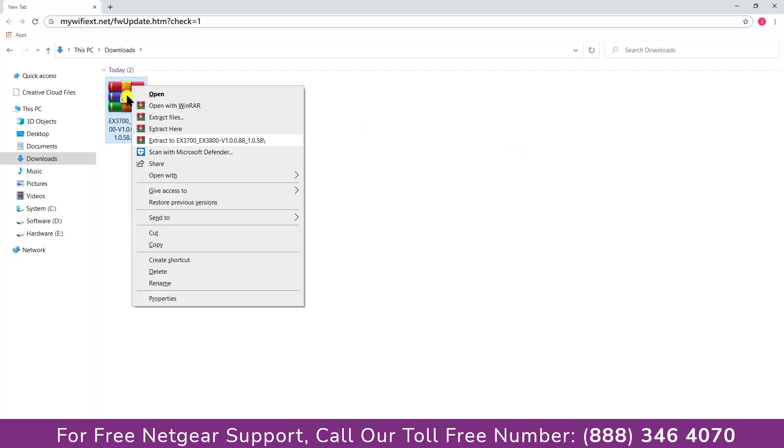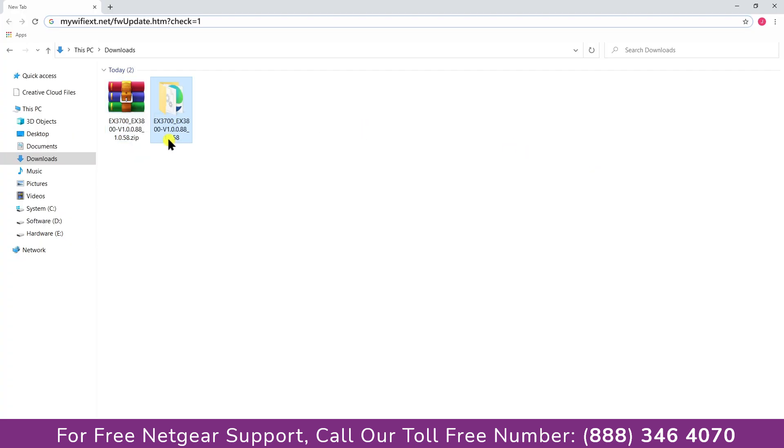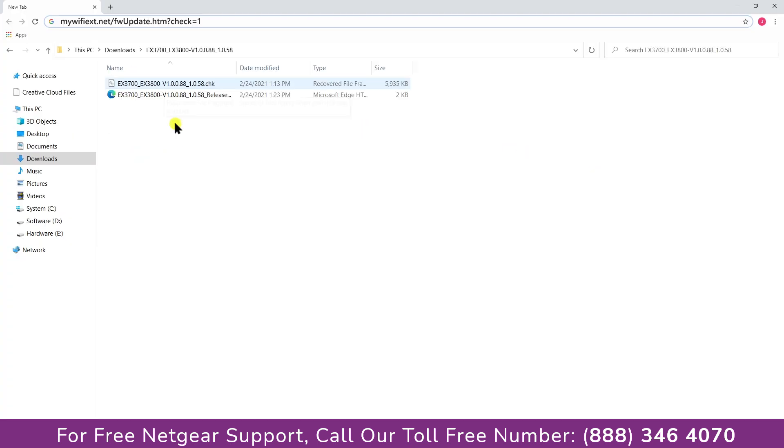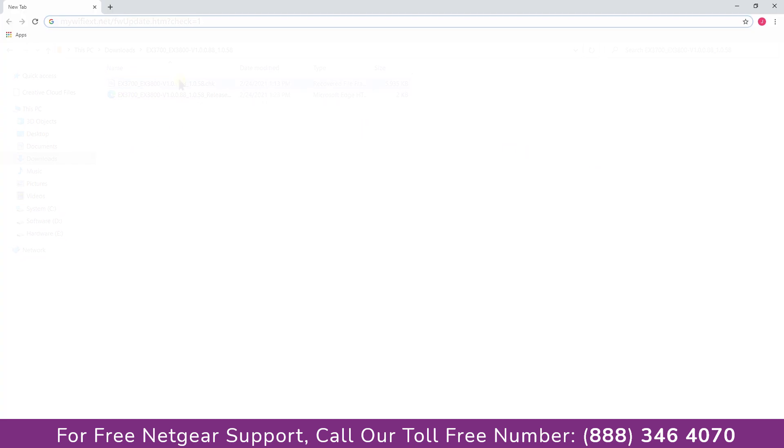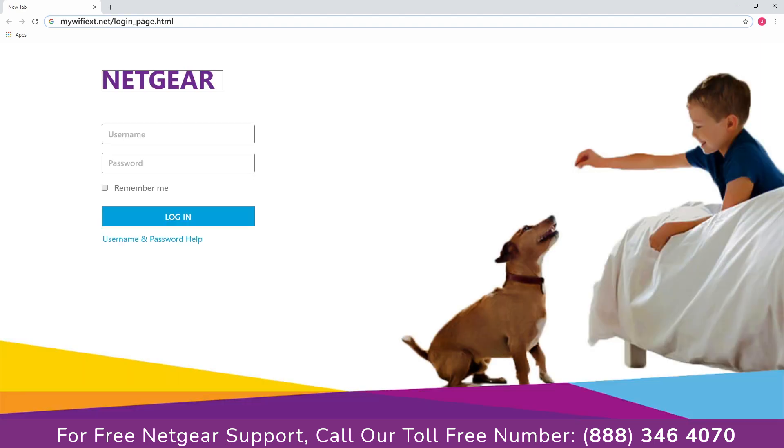open the download folder and extract the file. Come back to your web browser and navigate to mywifiext.net.